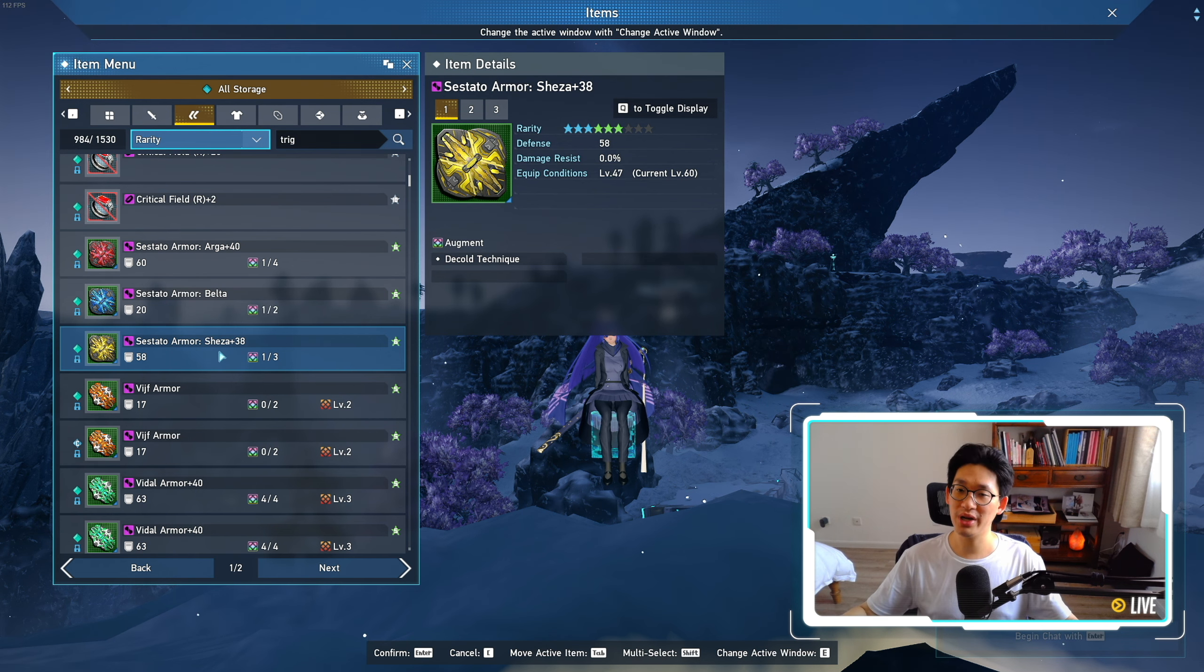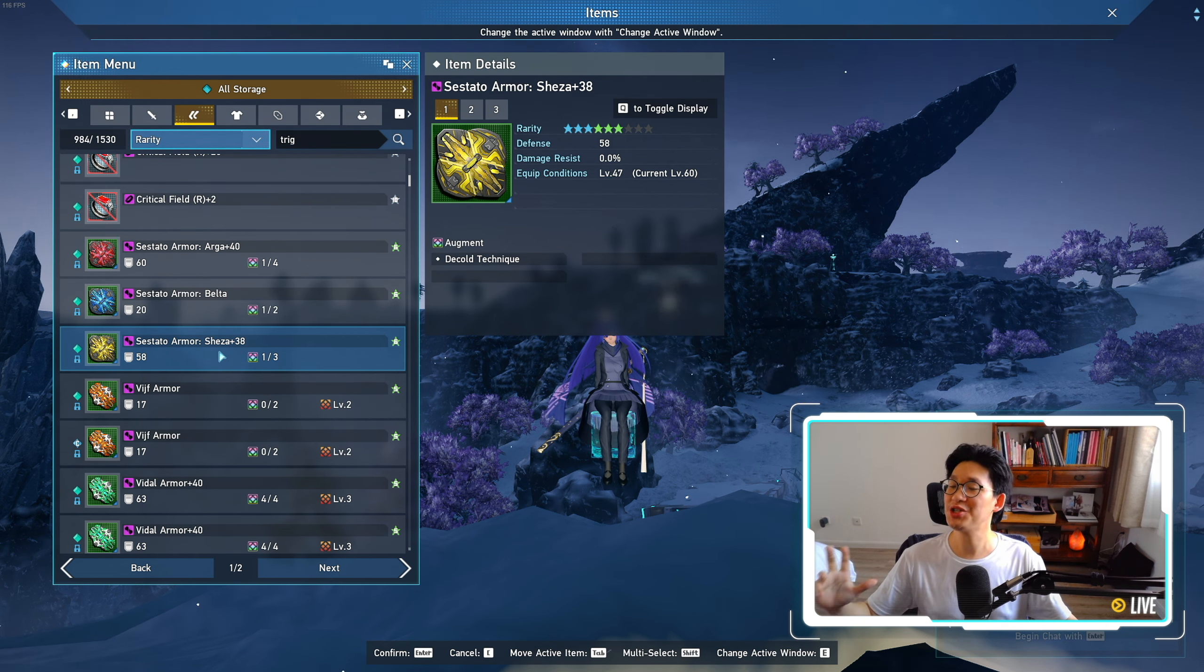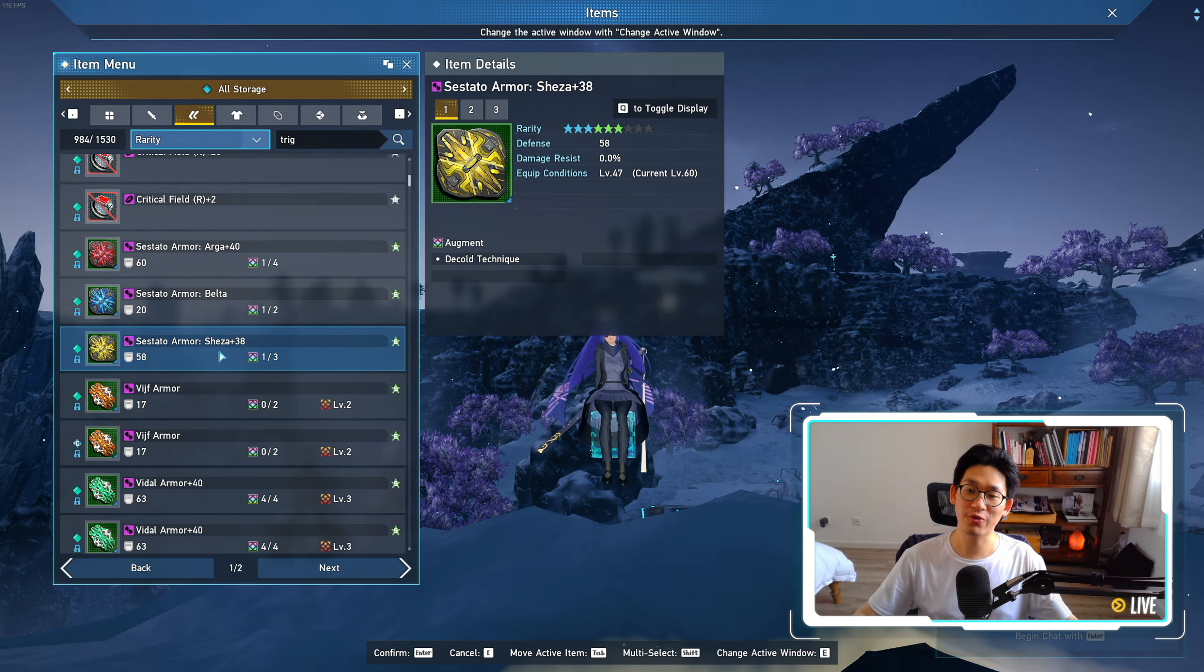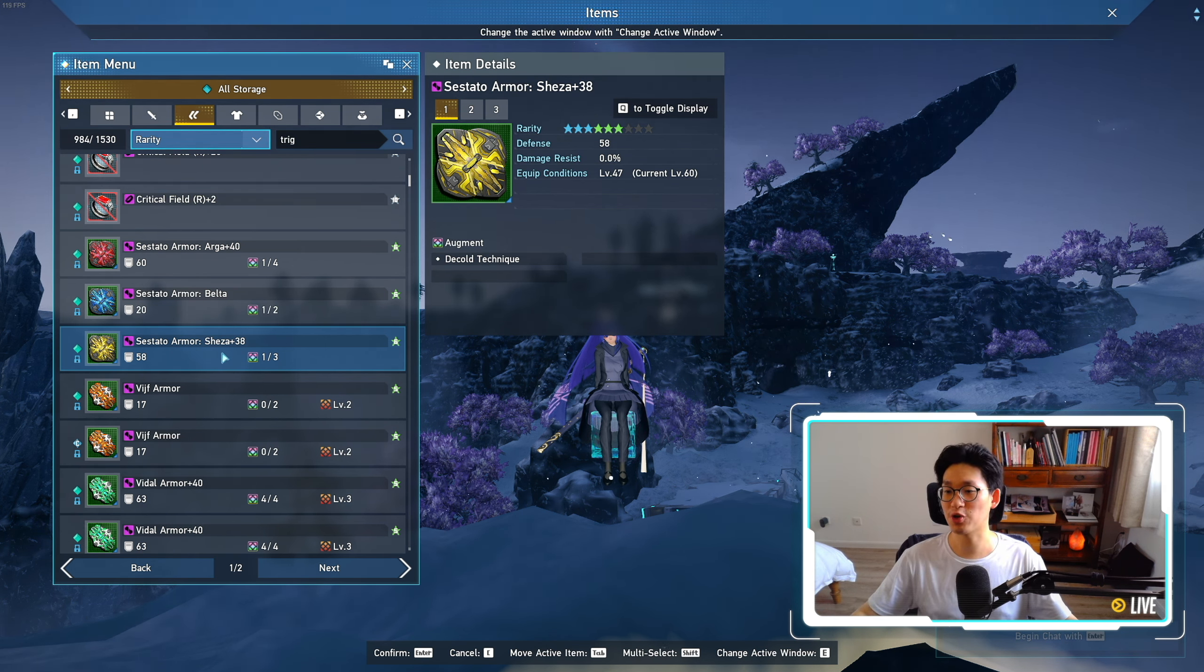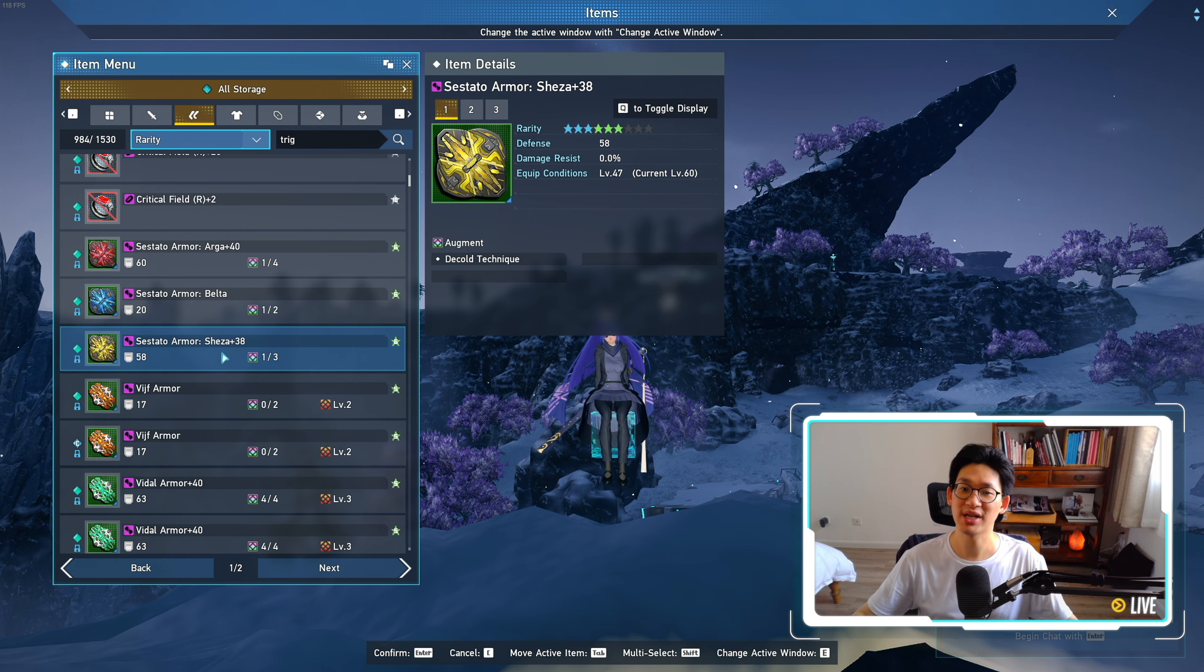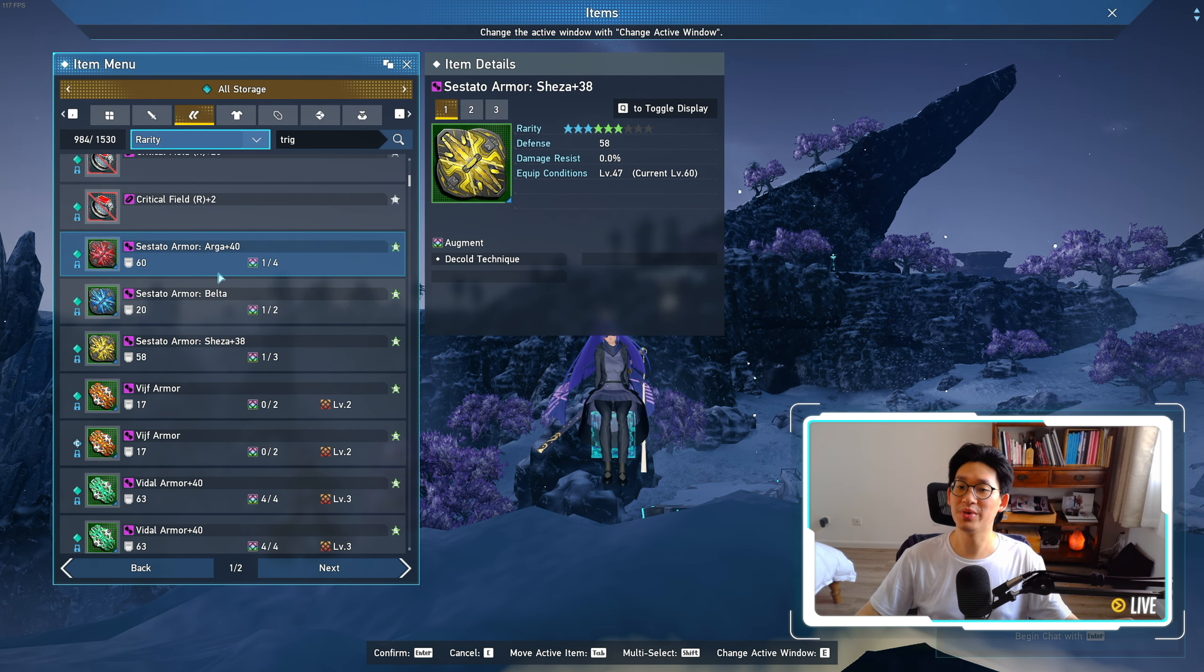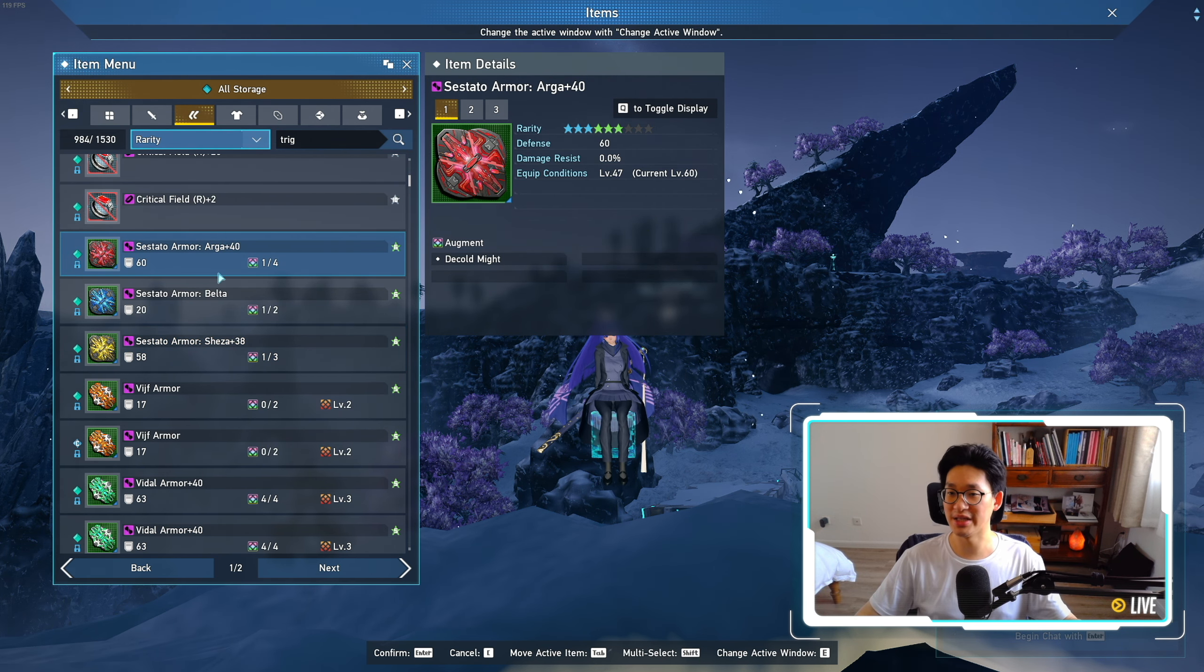because that is the only way to get the Argas as well as the Sheza variants of the new armors on week 1. Or you just be patient and wait for the second week, then you can farm for the Sheza versions in Kavaris, and then you have to wait for the third week before you can obtain the Argas.